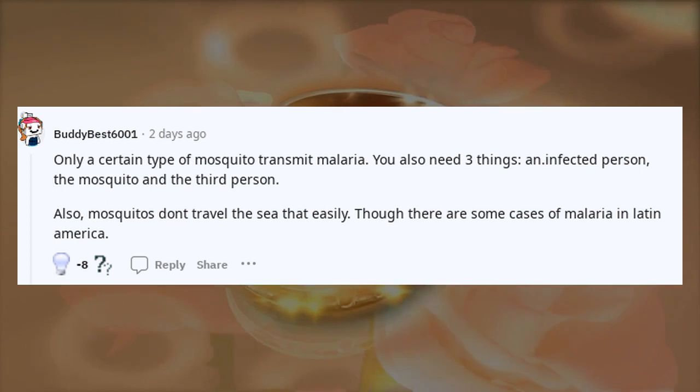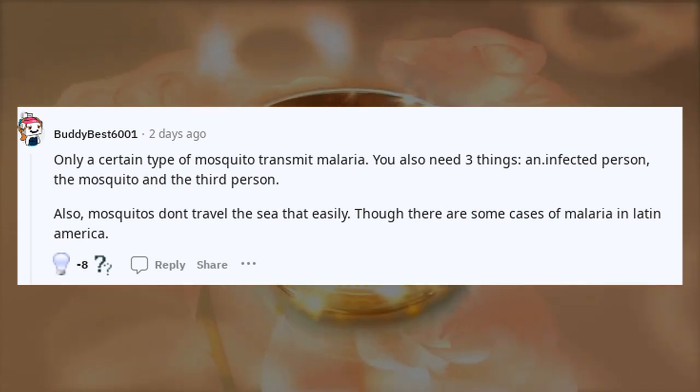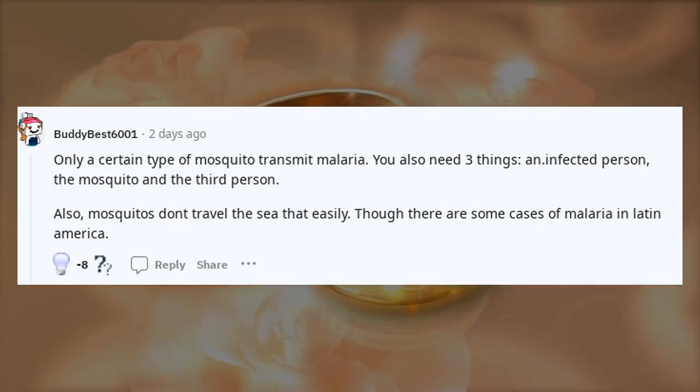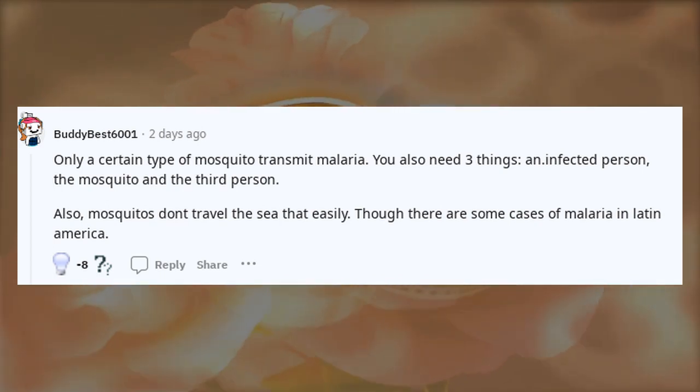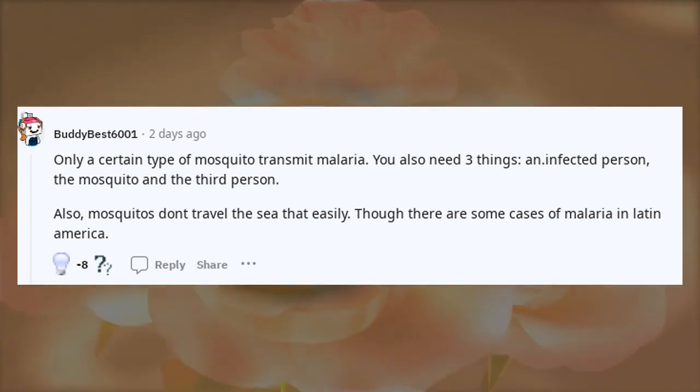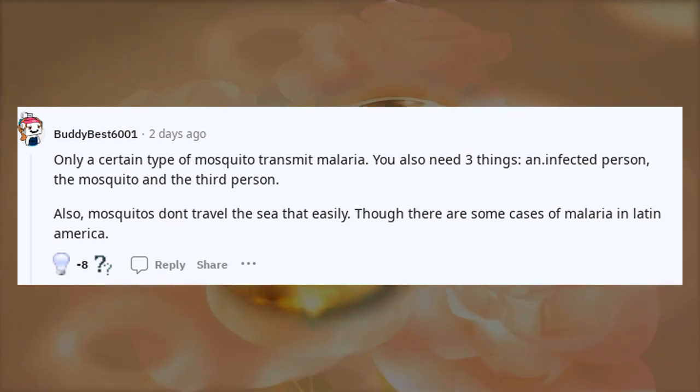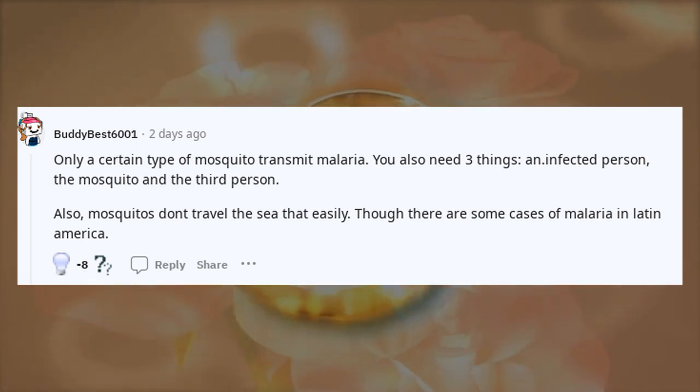Only a certain type of mosquito transmits malaria. You also need three things: the infected person, the mosquito, and the third person.